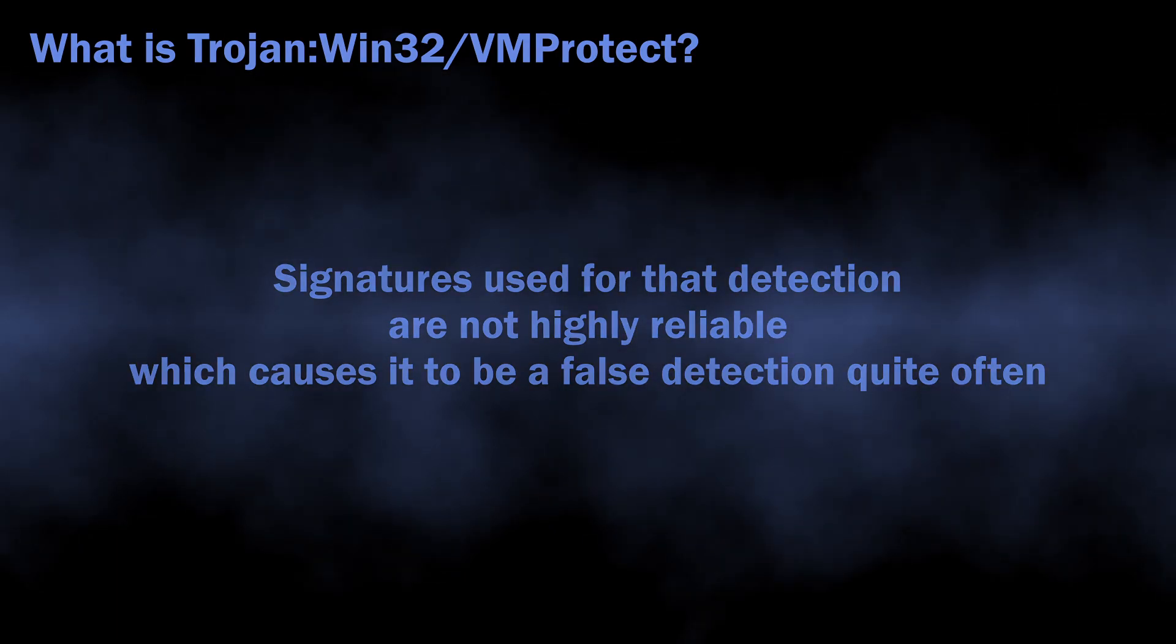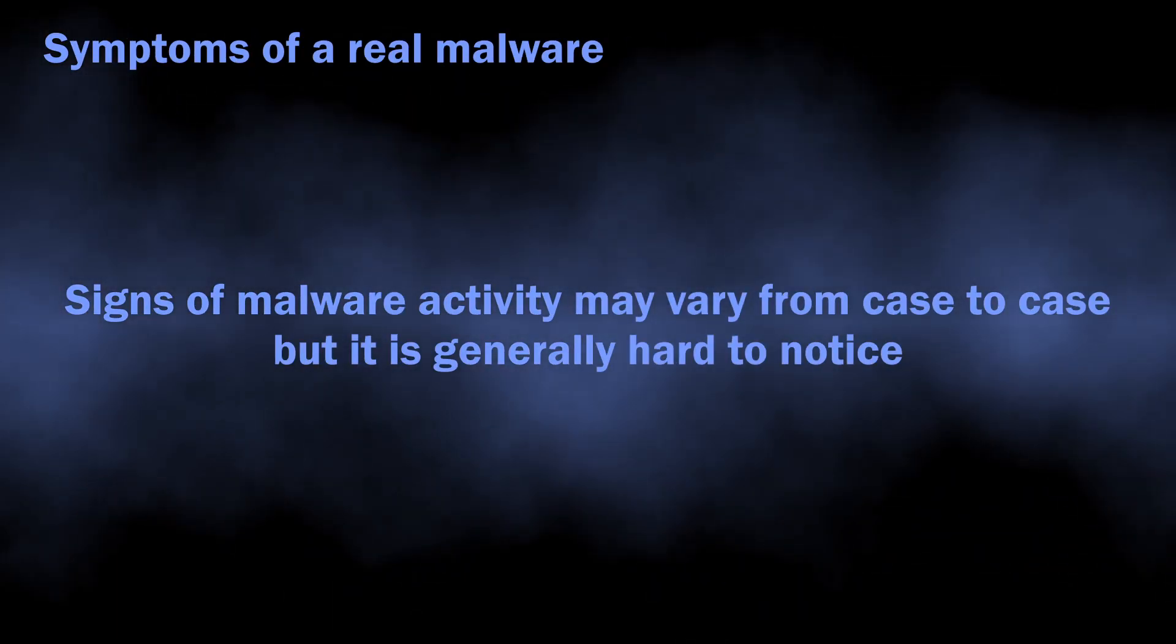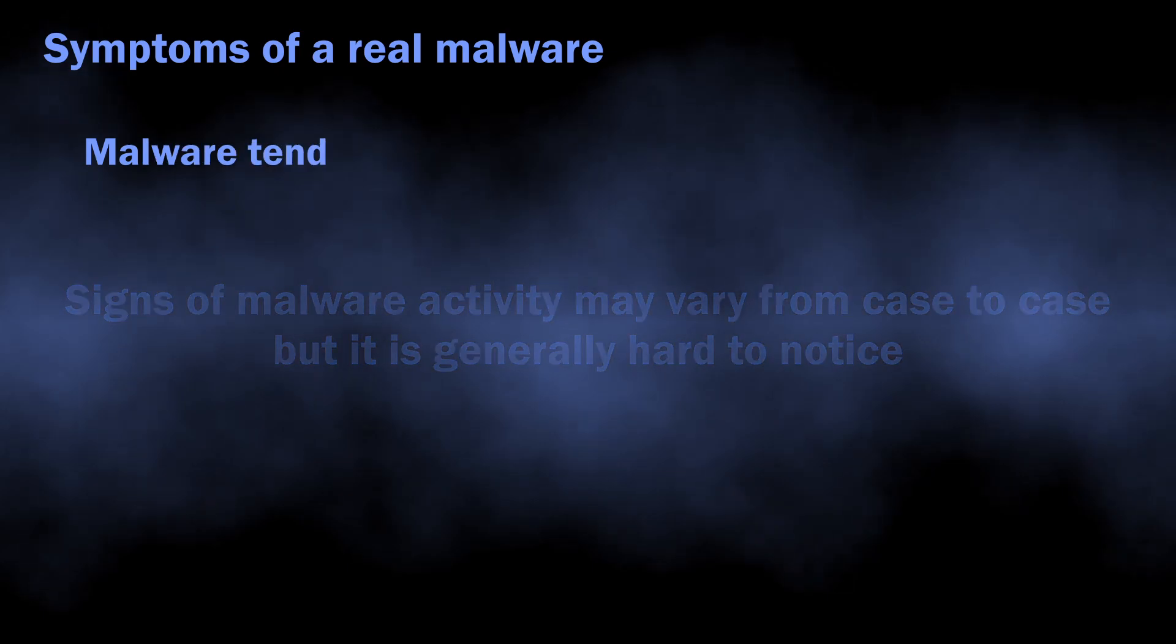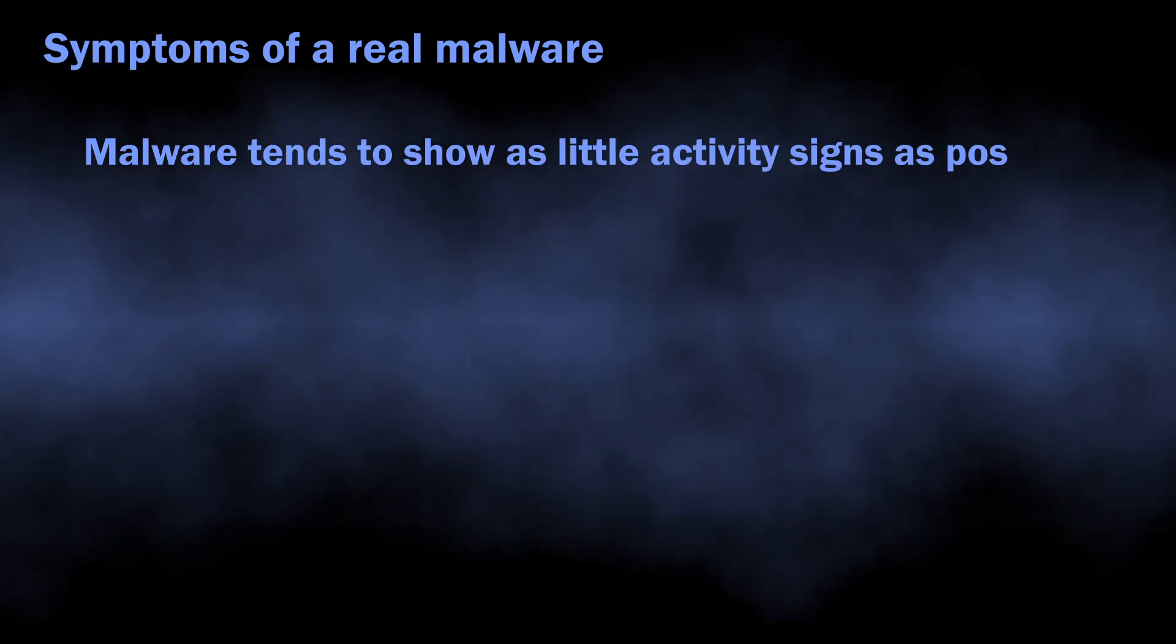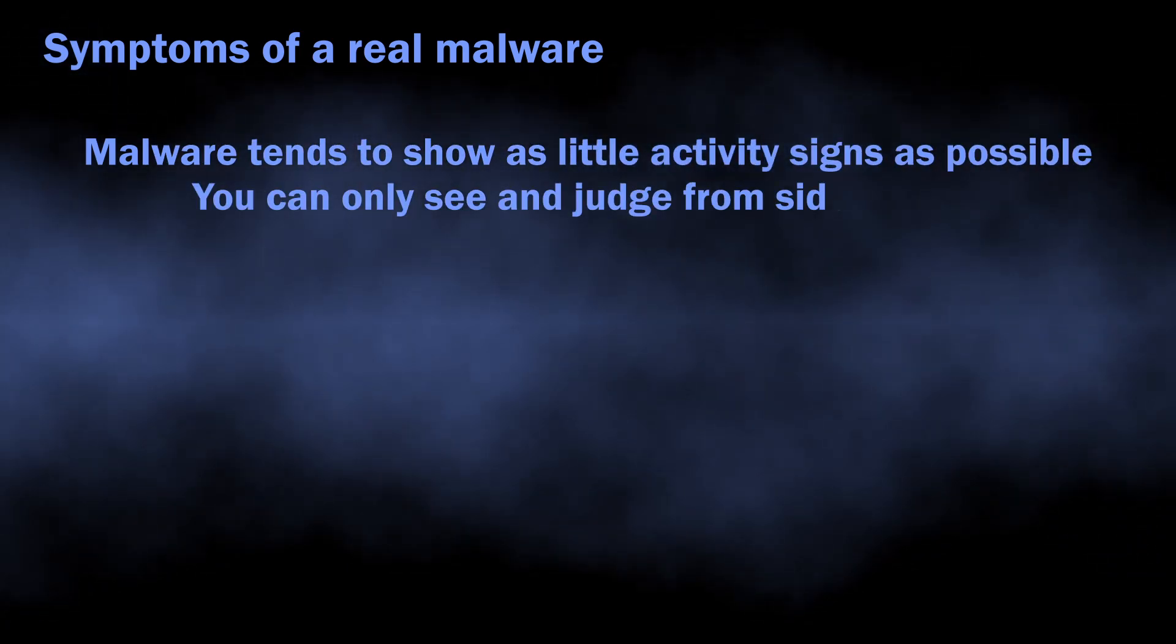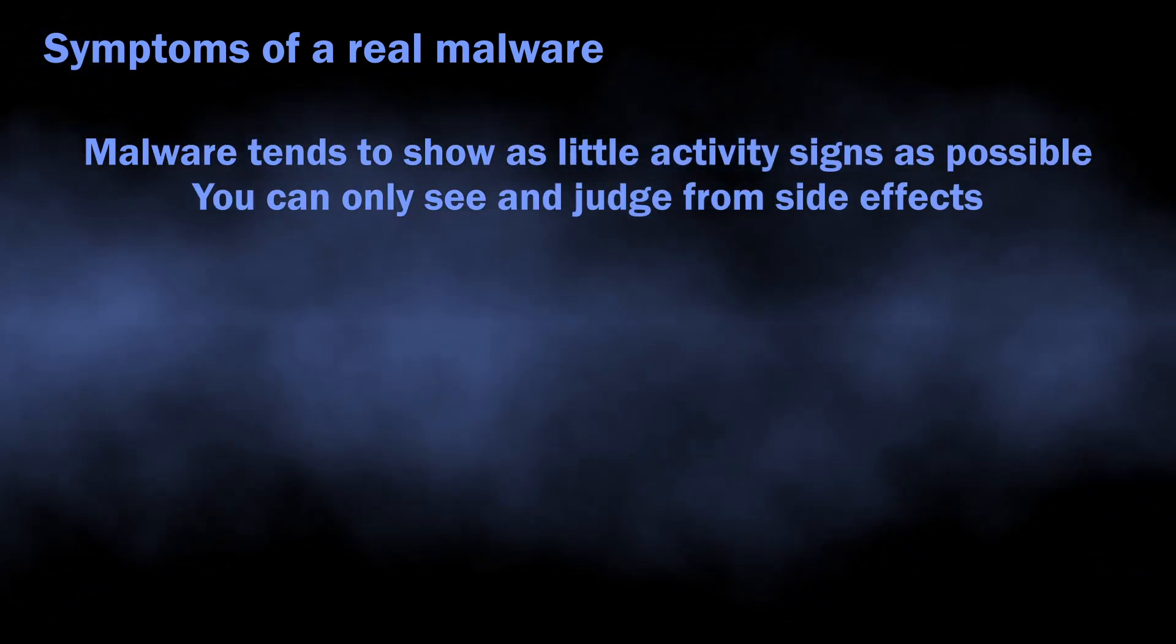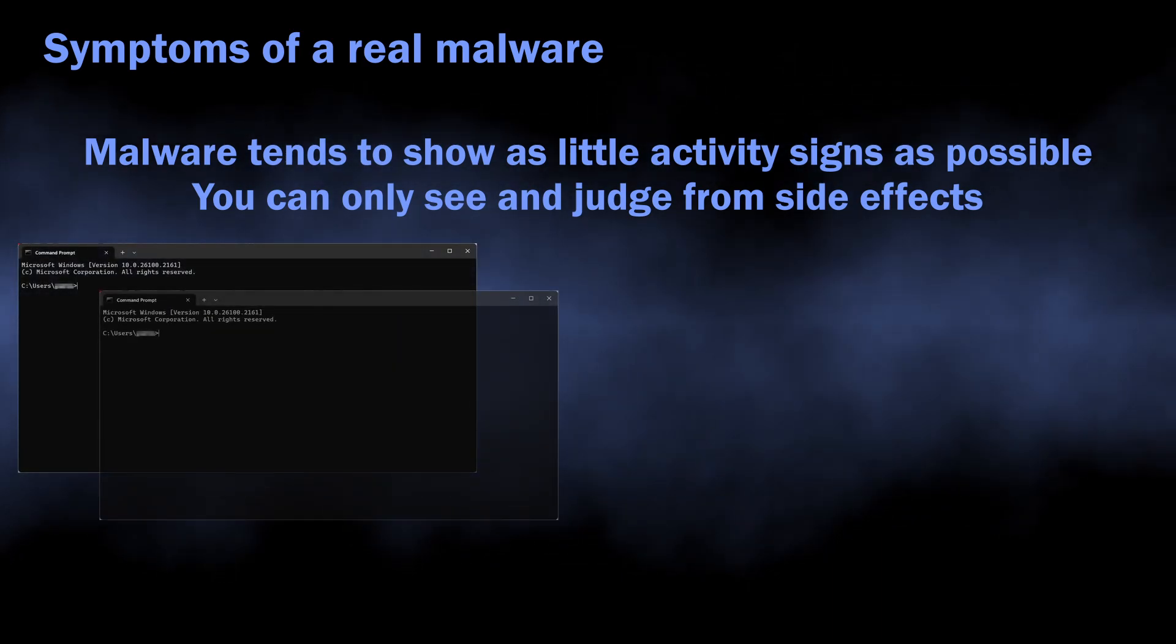But we will get back to it later. For the symptoms that you may notice, they are mostly meager and unremarkable. Malware tries to leave as little visible clues as possible, so it can stay undetected for longer.